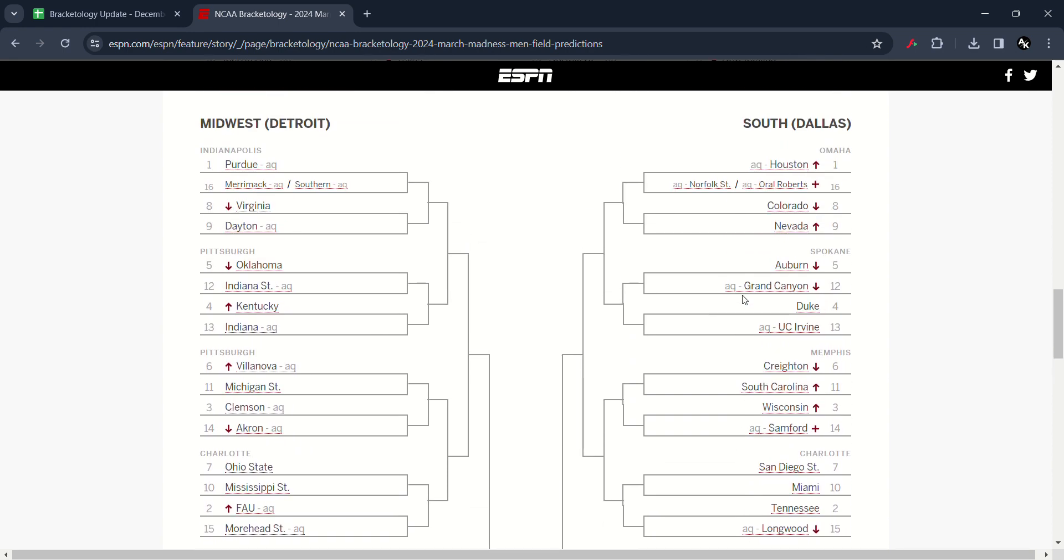In the South region, you saw Houston has moved up to number one. Oral Roberts has moved new in the 16th seed. Colorado has moved down to number eight. Nevada has moved up to number nine.